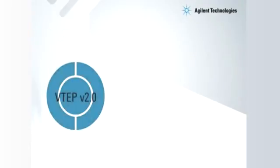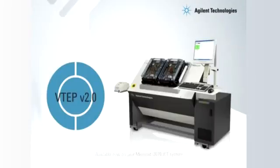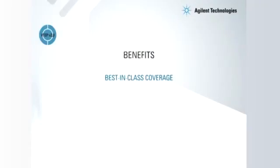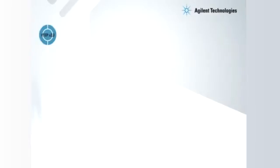VTEP version 2 is now available with Agilent i3070 software. With VTEP version 2, users can now be assured of the best-in-class coverage, decreased test time per pin, and compatibility with existing VTEP hardware.